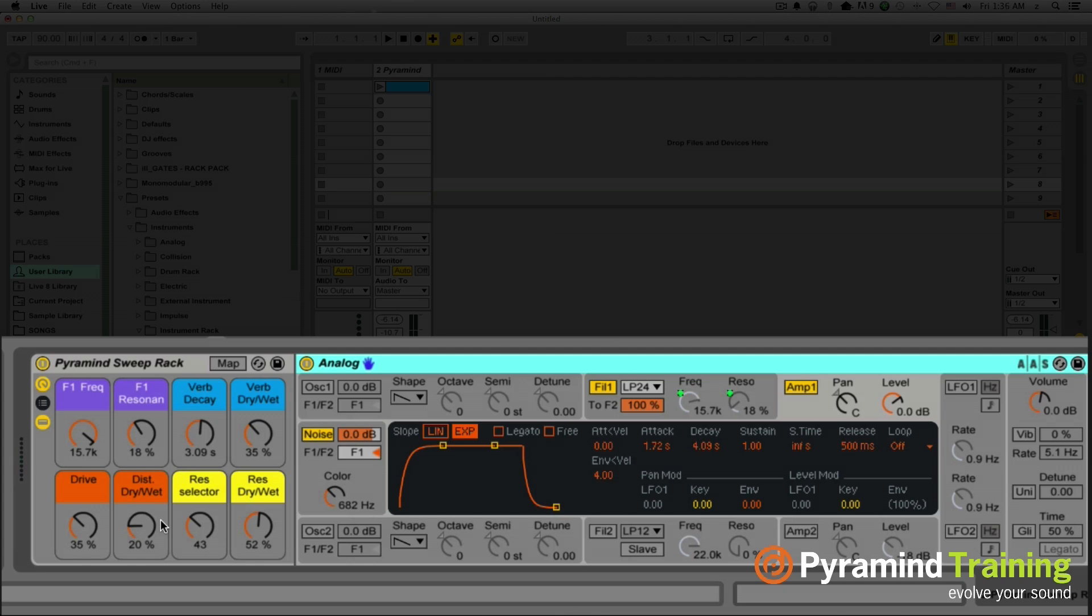So I want to take you through step-by-step how I built this rack and how I've mapped the macros and give you a basis so that you can go and build your own from scratch or you can take the one that I've built and edit it and modify it in the way that you like.